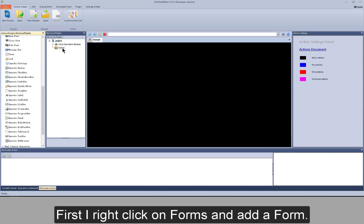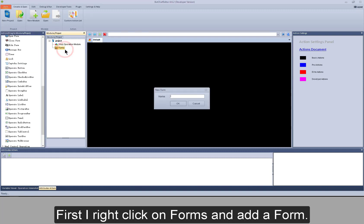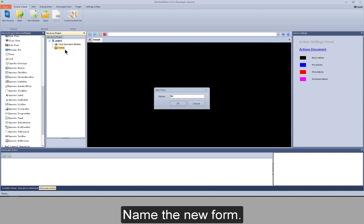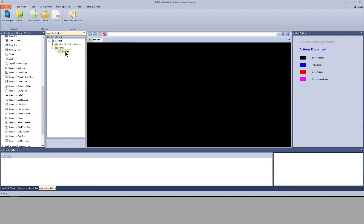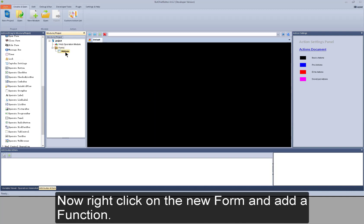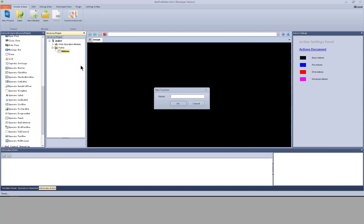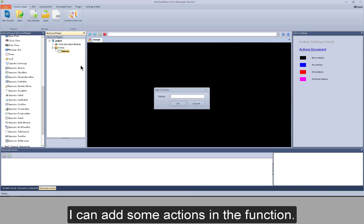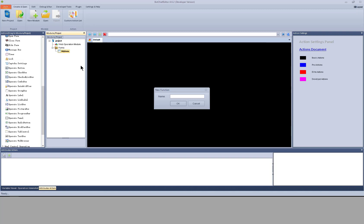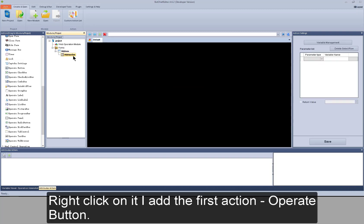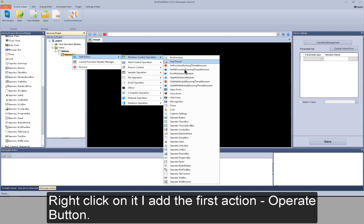First, I right click on forms and add a form. Name the new form. Now right click on the new form and add a function. I can add some actions in the function. Name the new function. Right click on it, I add the first action: operate button.